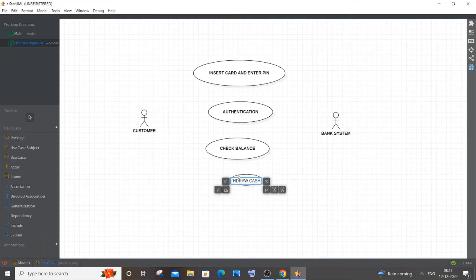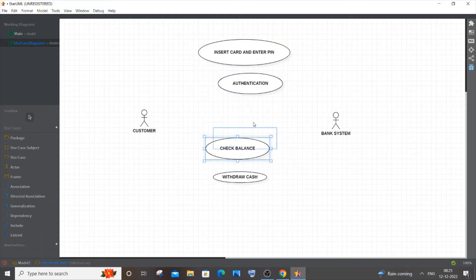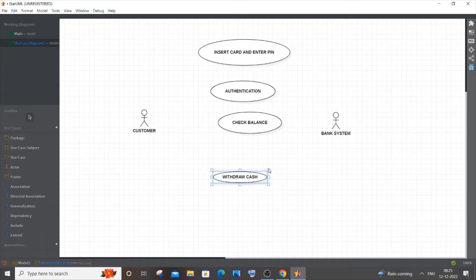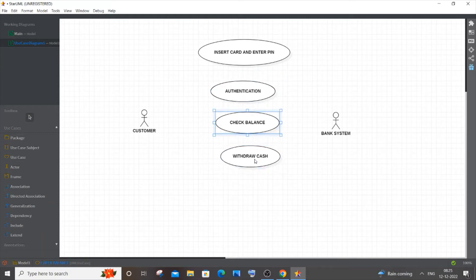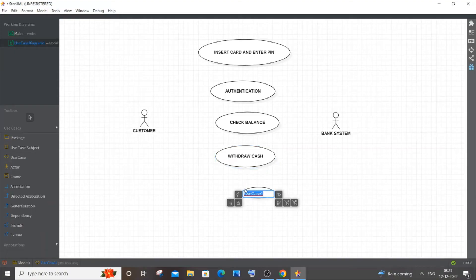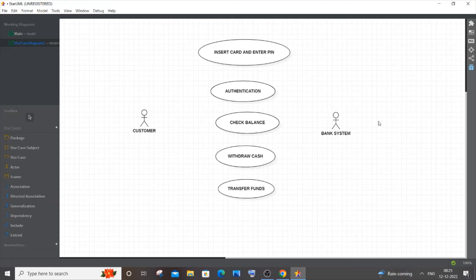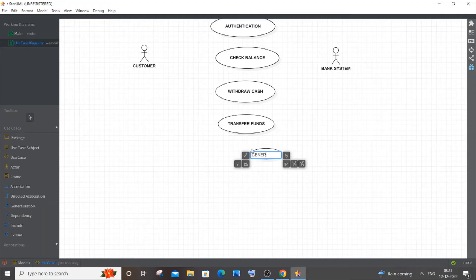Let me move things up to make enough space. So 'Withdraw Cash' is placed. I'll also add 'Transfer Funds' — this is supported in very few ATMs, you can send money through an ATM. And the next use case is 'Generate Receipt'. I think that covers what you typically do at an ATM system.